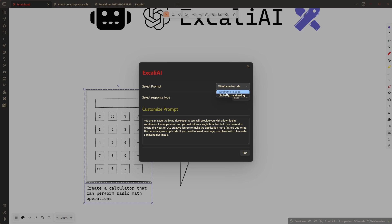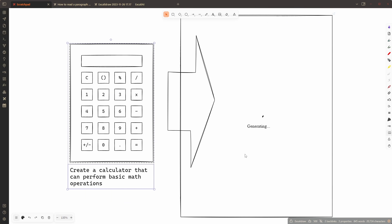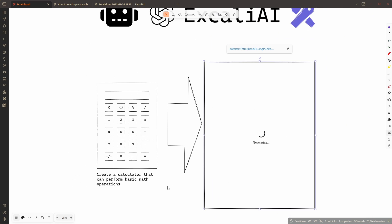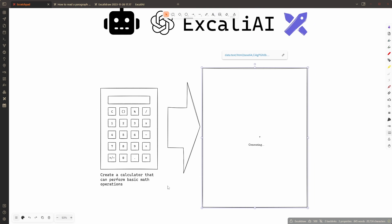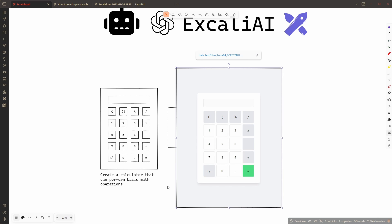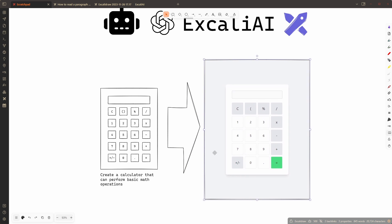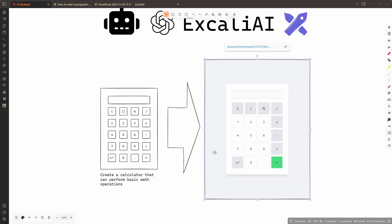I'm going to choose wireframe to code and I want the output to be HTML and now I'm going to run the code. As it generates, it will take a little time and sometimes the result is not so good but then you can try to generate again. Now in terms of cost, generating this calculator costs me about three cents. For OpenAI to allow you to use the vision model you need to have at least five dollars on your account but overall it's not a big cost.